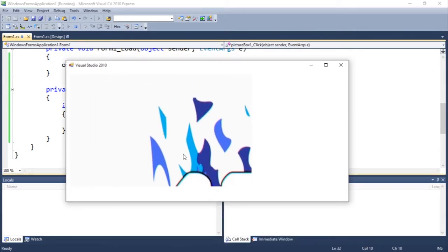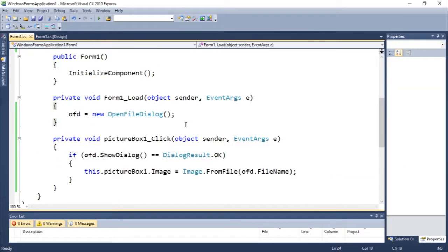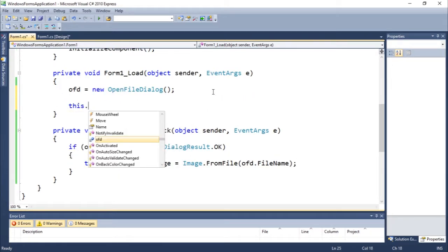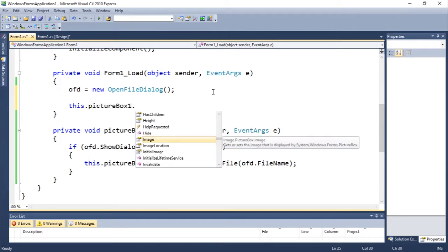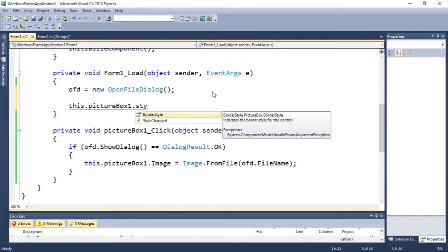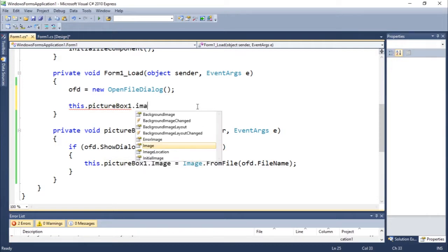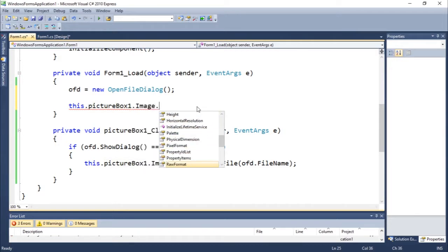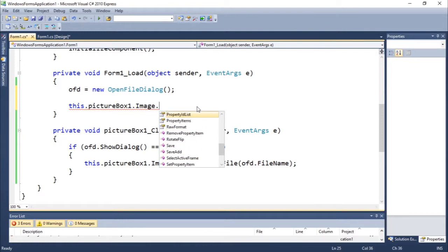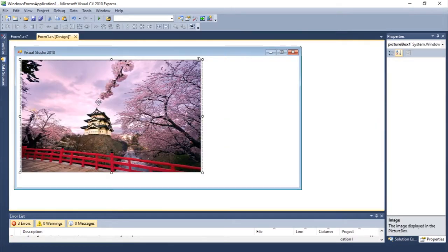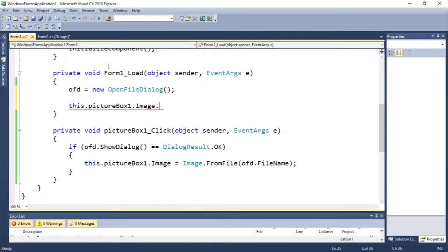So you guys can see we have some problems with the aspect ratio. Let's just change this, some simple setting here. This.pictureBox1.SizeMode, or BorderStyle, not sure. Let me take a look. There's some property here which is BorderStyle. BorderStyle equals BorderStyle dot.